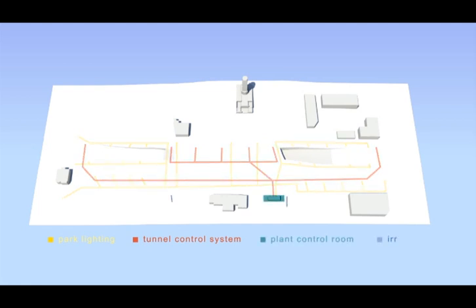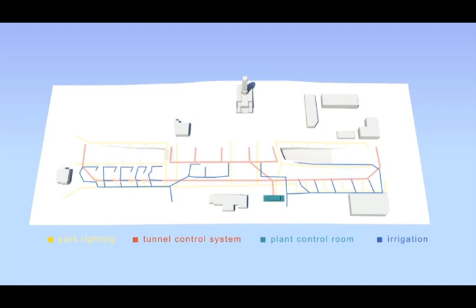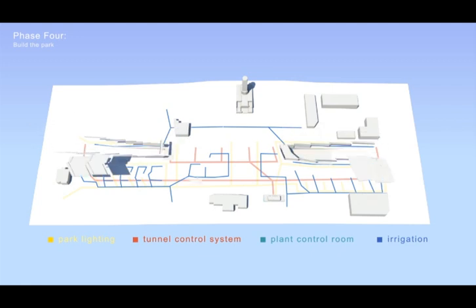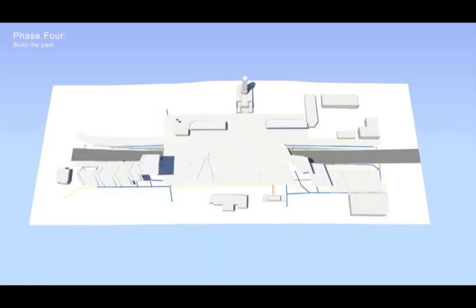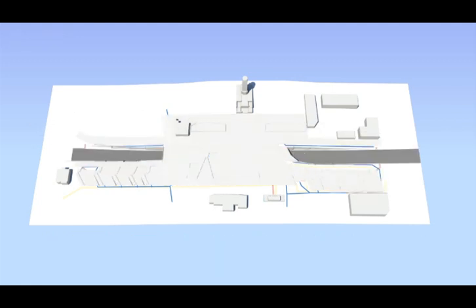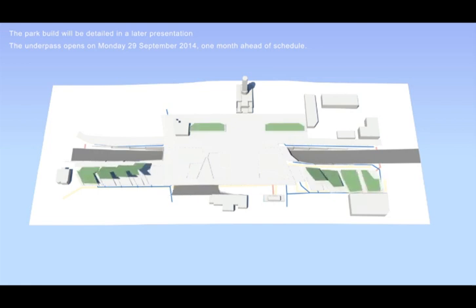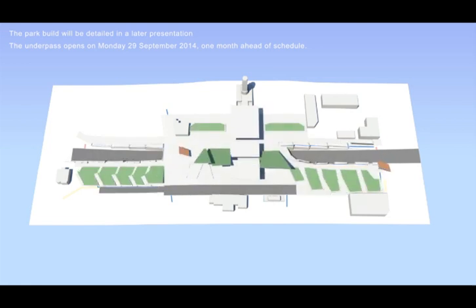Irrigation pipes are then laid down to water the 18,500 plants throughout the park. The National War Memorial Park contains a variety of plant life including native shrubs, ground covers and rain gardens.